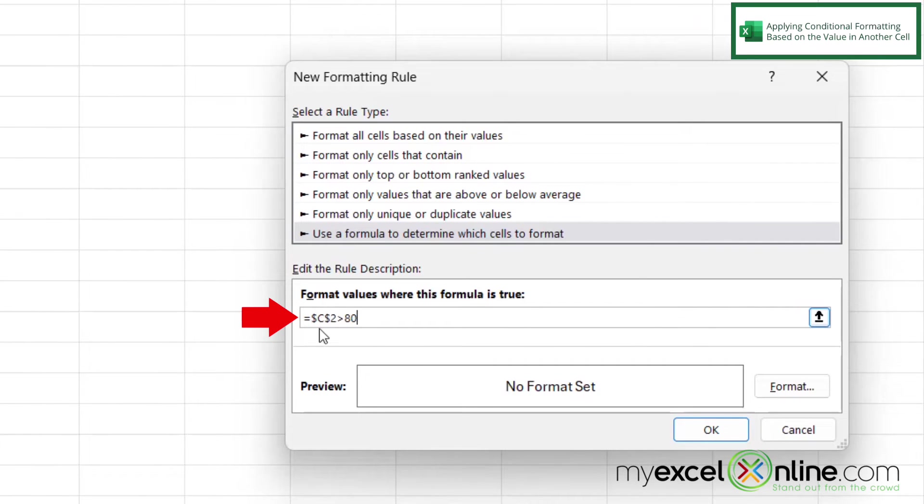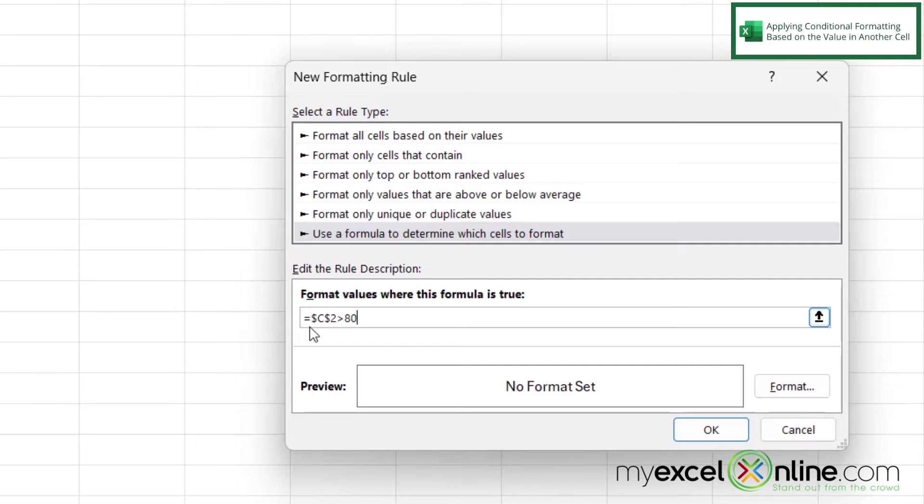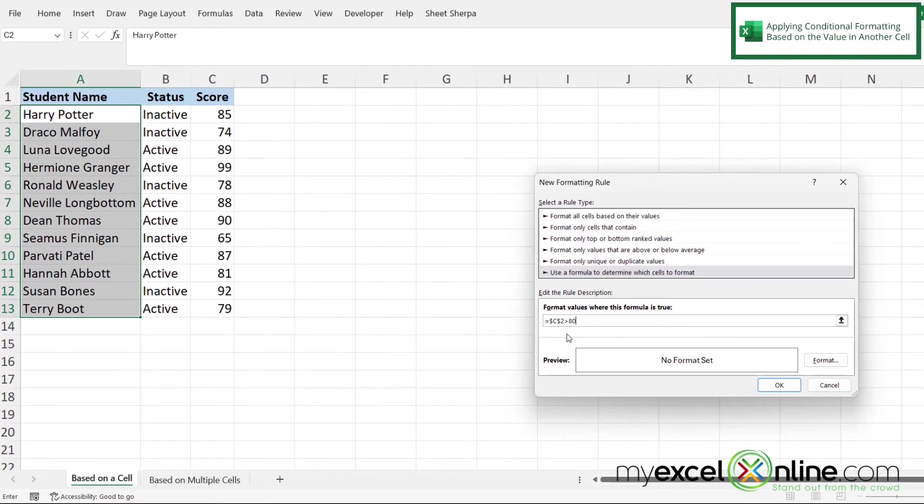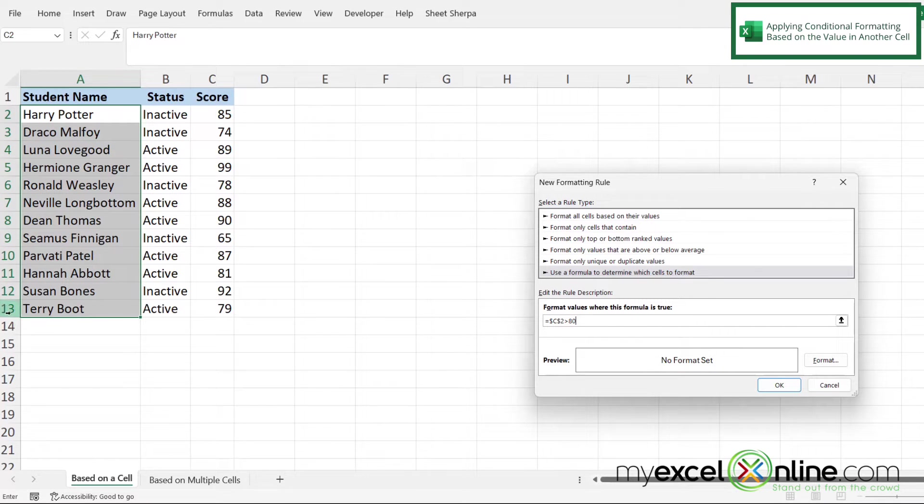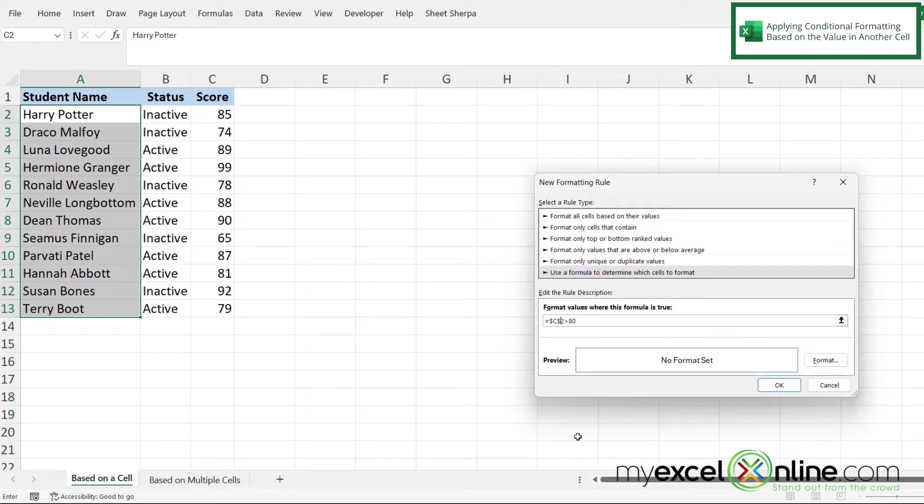However, look at my C and look at my 2. In this case, I have an absolute reference of C and 2 every single time. But I really want my row to change because over here, I have multiple rows selected. So I'm just going to take this dollar sign off that is right before the 2.